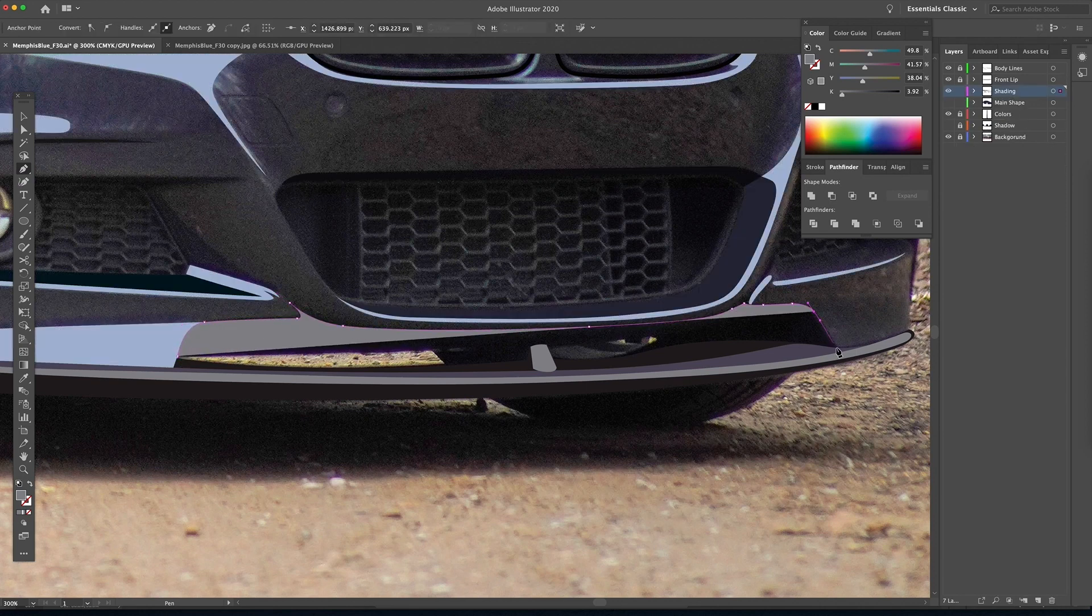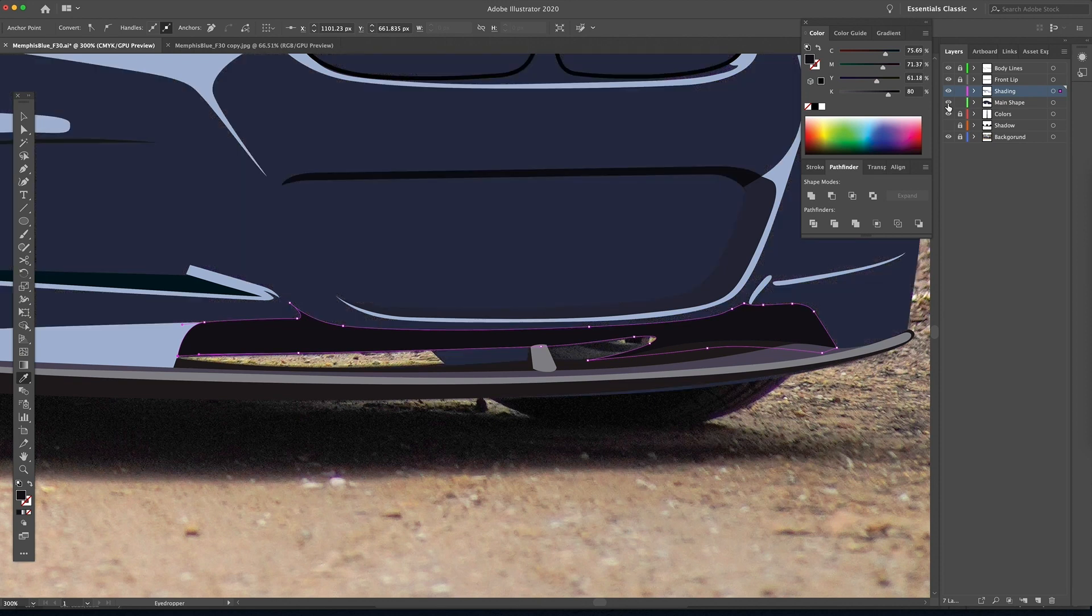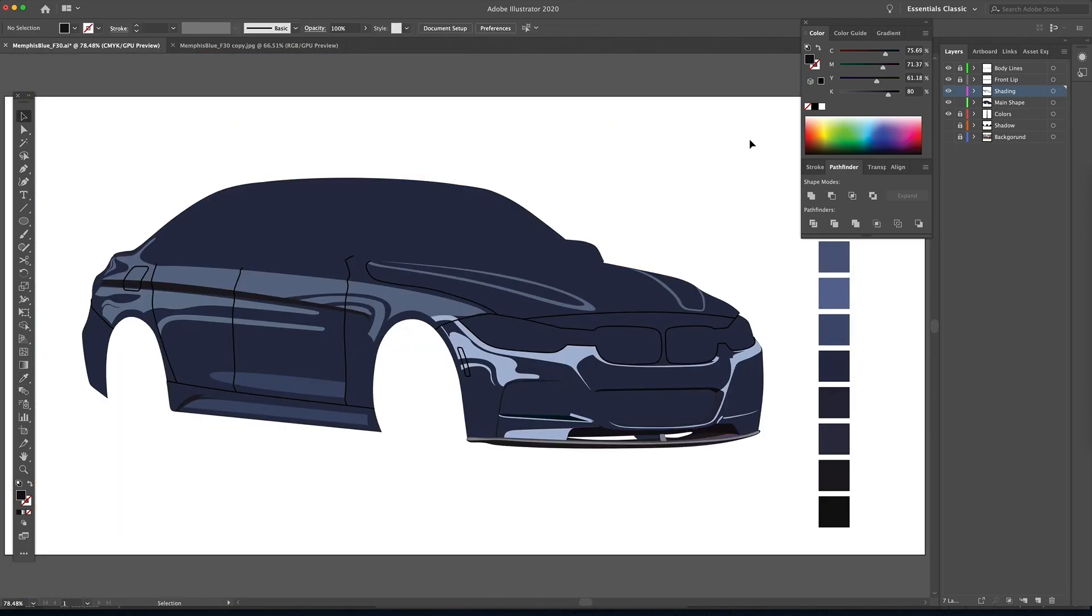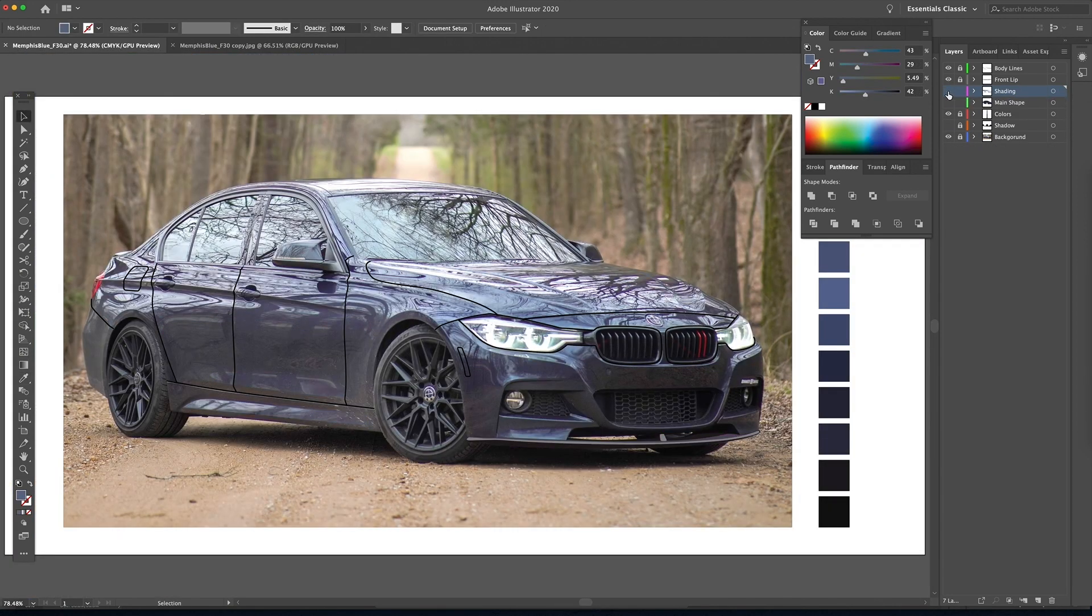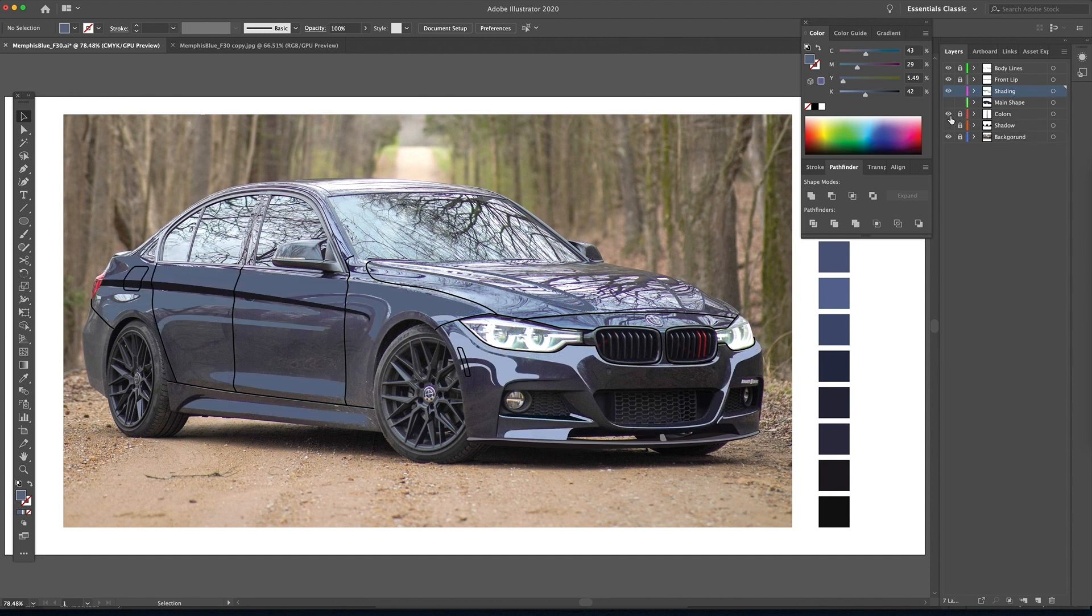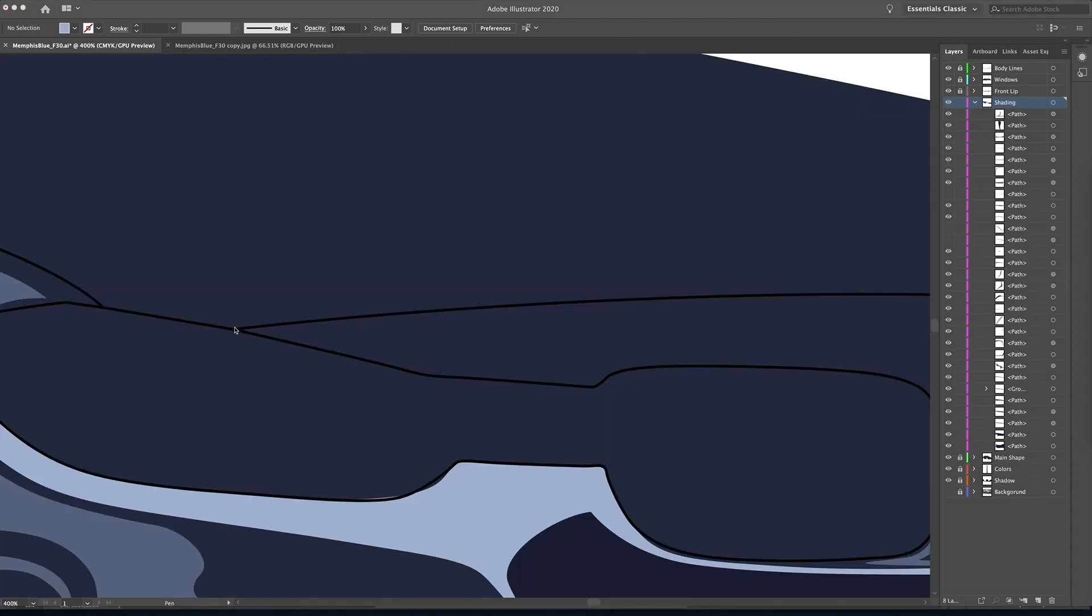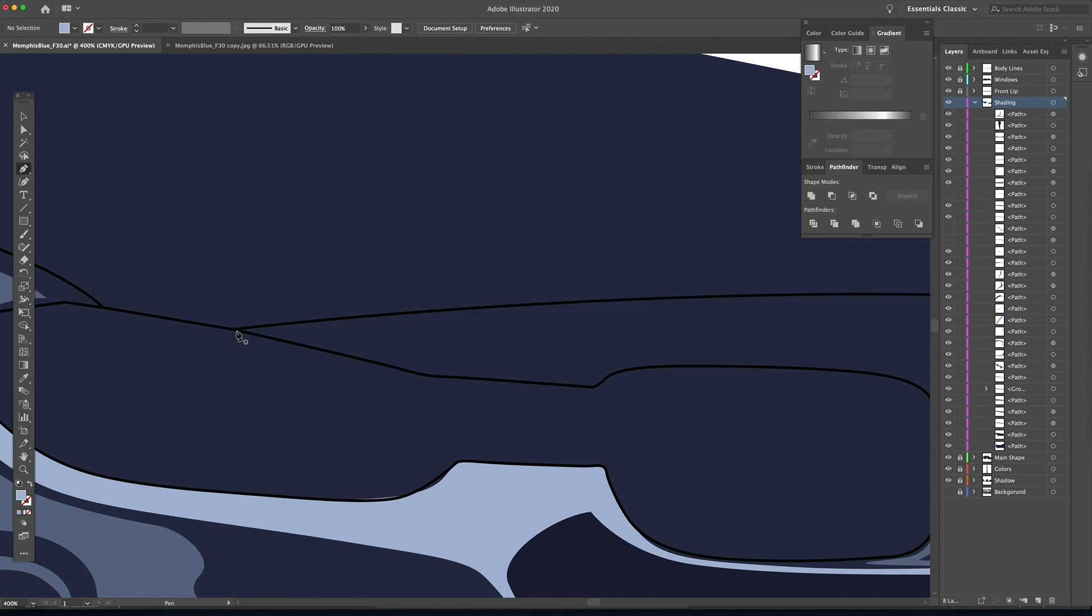So here I'm just going to add a few more layers or a few more shapes, sorry, to give a little bit more detail down there in the corner. And now we can just turn off the background layer and turn off everything else and see everything that we've drawn so far.